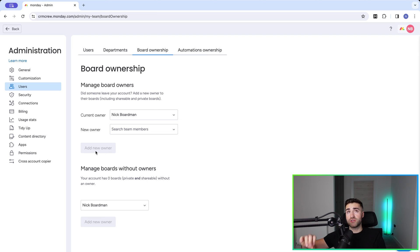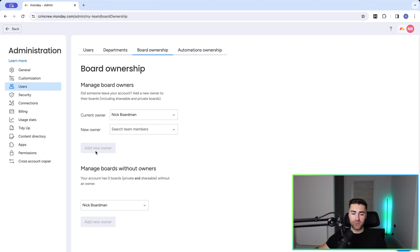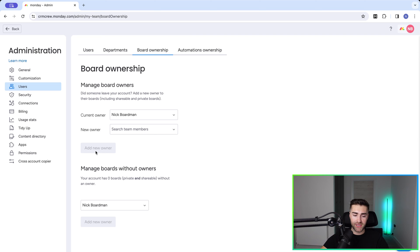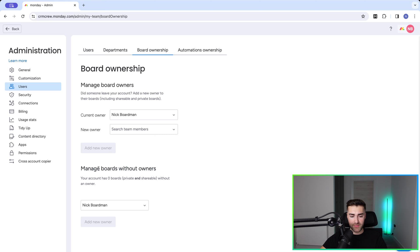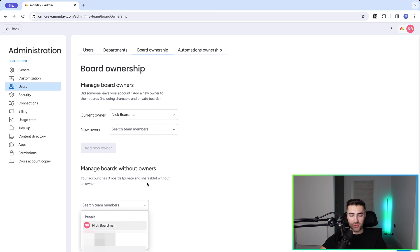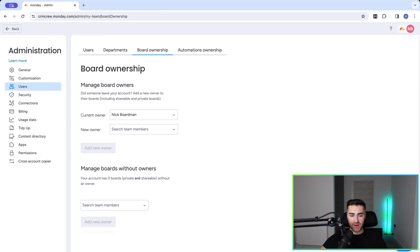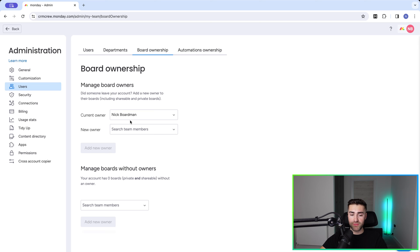This is great - makes sure you don't lose any information. And then down here we've got Manage Boards Without Owners. So if there's a board without an owner, we'll be able to select that board and then add a person as an owner to that board as well. But I think this is a great feature, especially when someone leaves the business - you do not want all of that data going with them. So you just transfer the ownership from them to someone else.